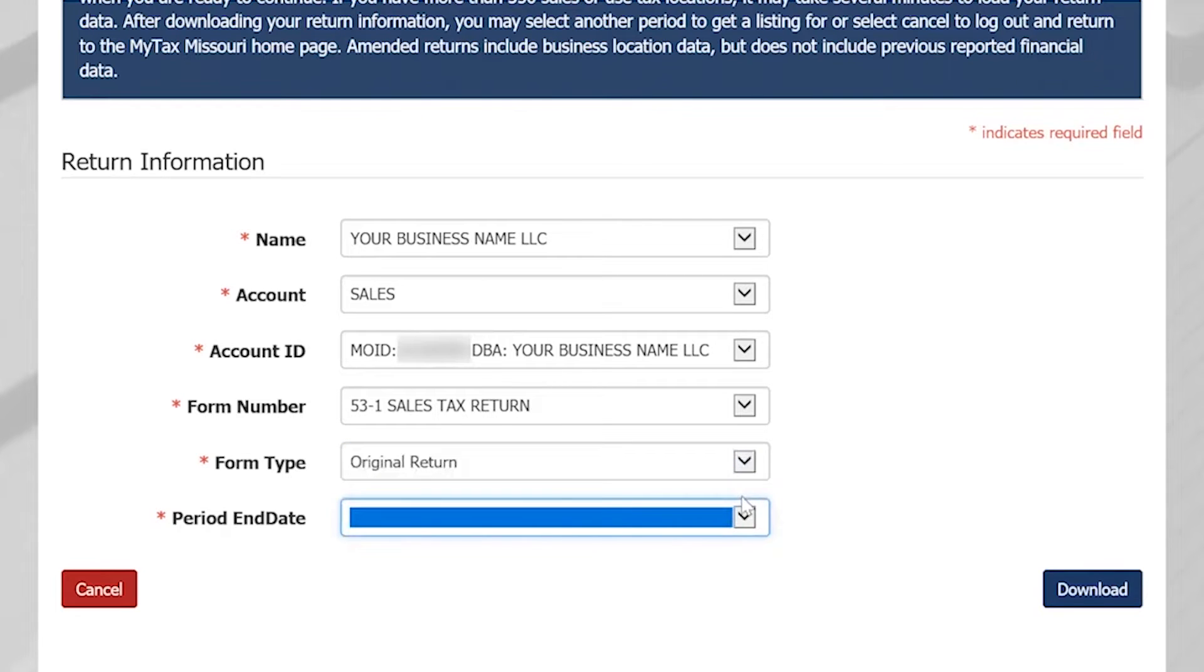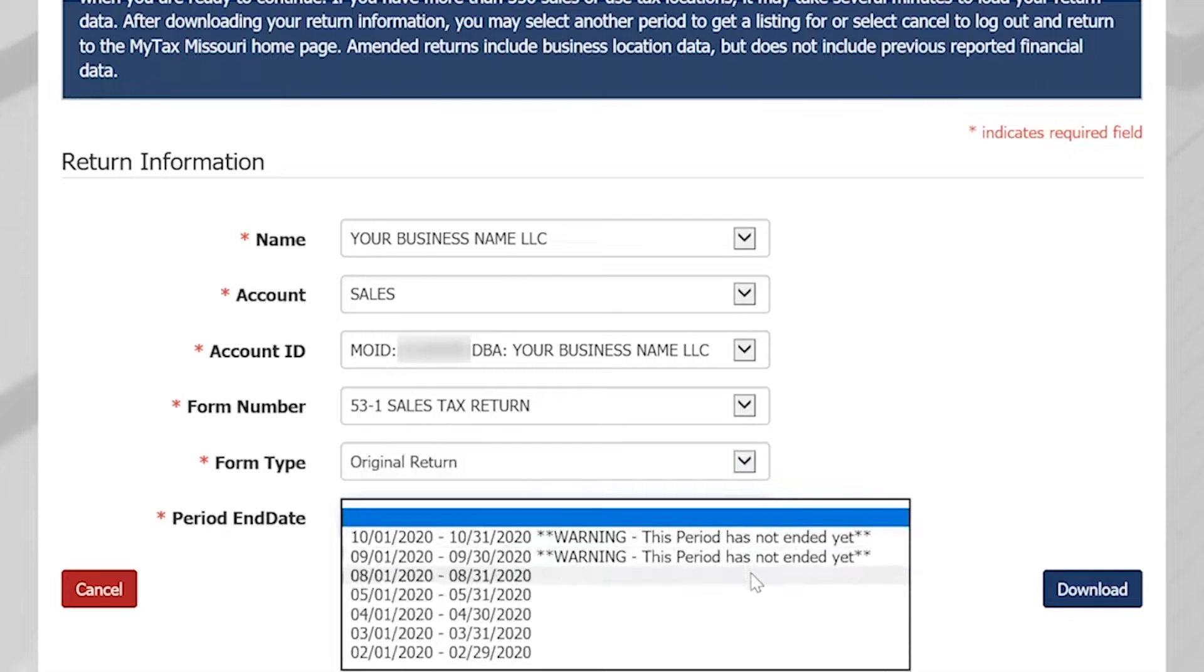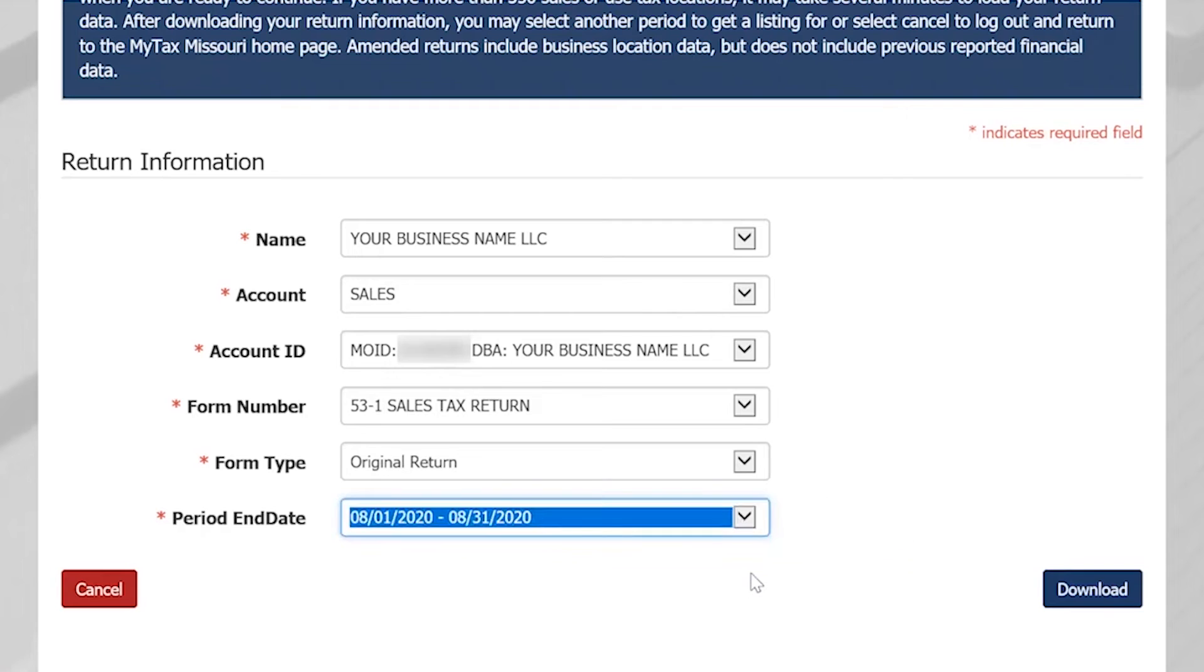Please note amended returns include the business location data, but do not include the previously reported financial data. Once you are finished, select Download.